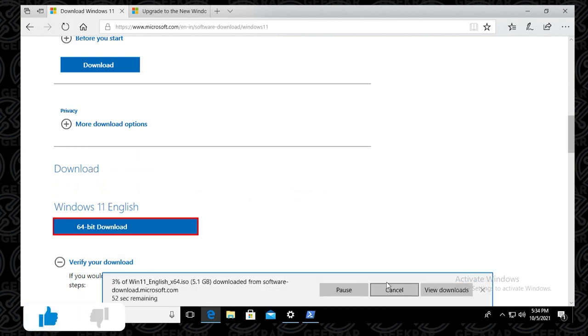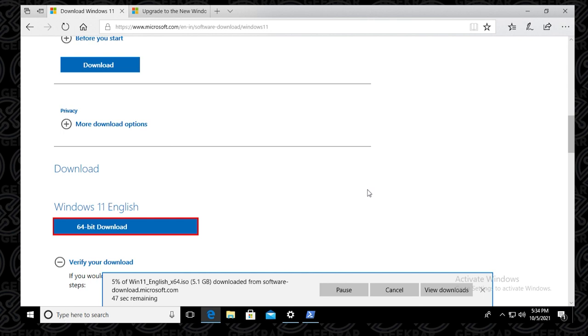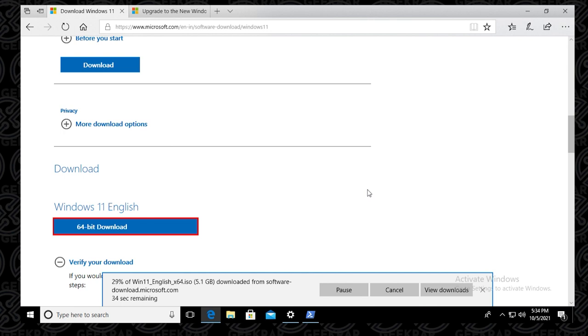And it's going to download the file. Now this is not a small file. This is over five gigs, 5.1 to be exact. It might take some time depending on your internet connection. I have a decent one. But for a lot of people, this will take some time to download onto your computer.